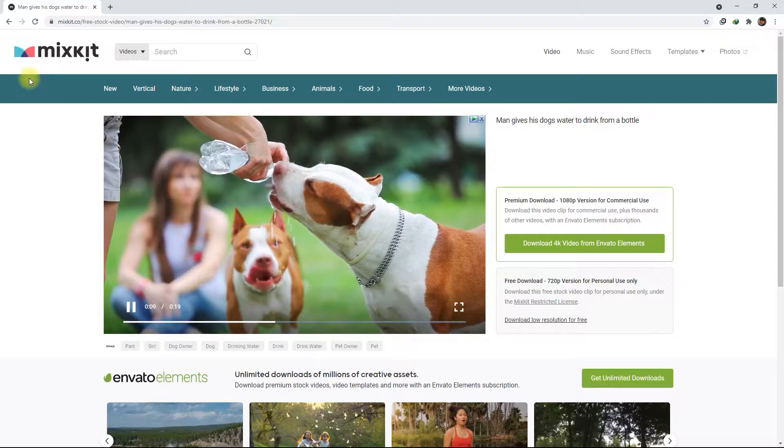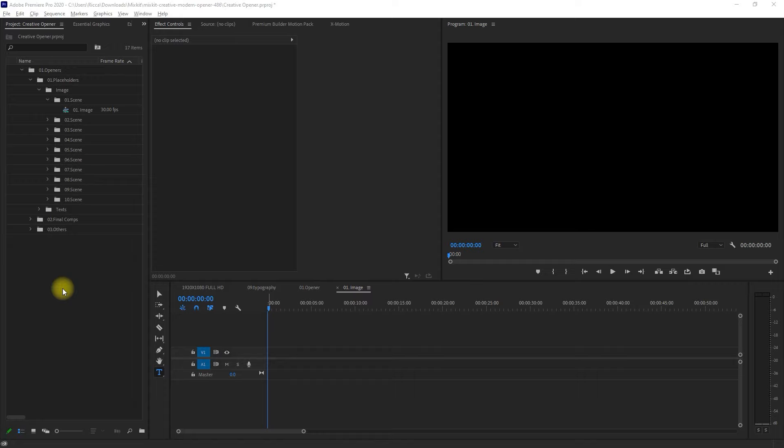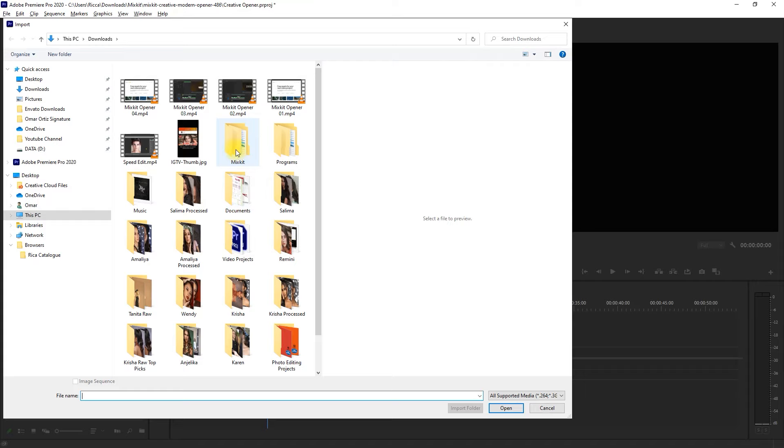Alright, so we're back in Premiere Pro. Let's import the video clips we just downloaded from Mixkit. We double-click on the Project panel and go to the location of our video clips. Highlight all of them and click Open.